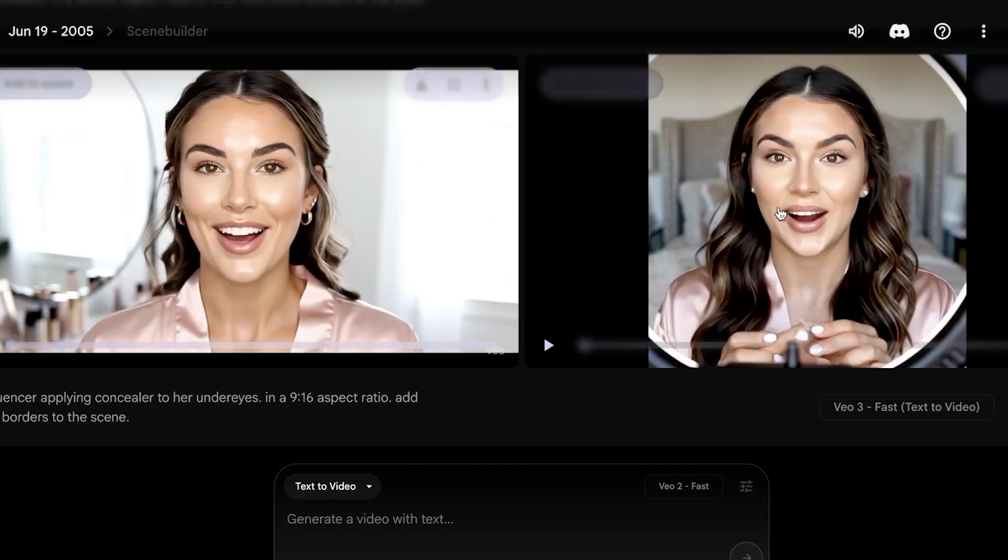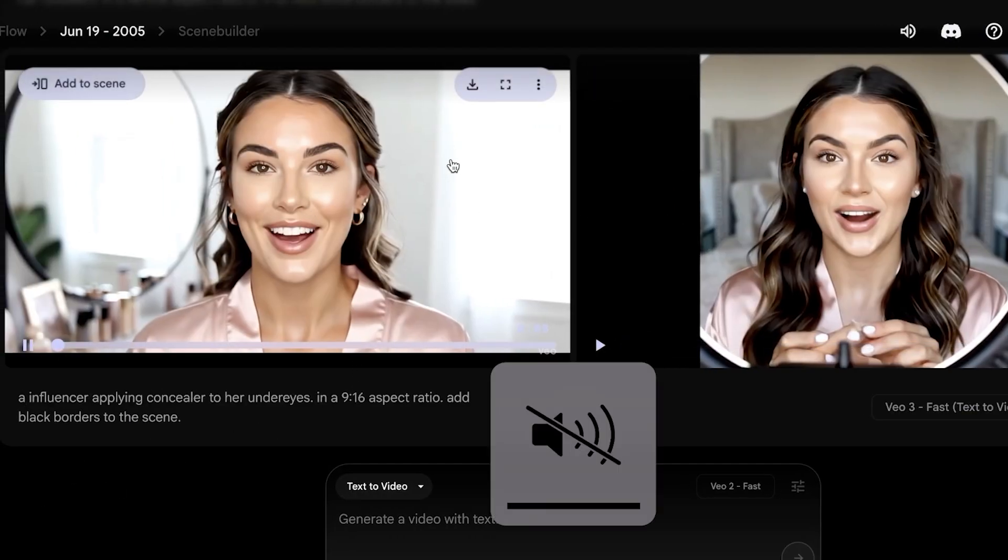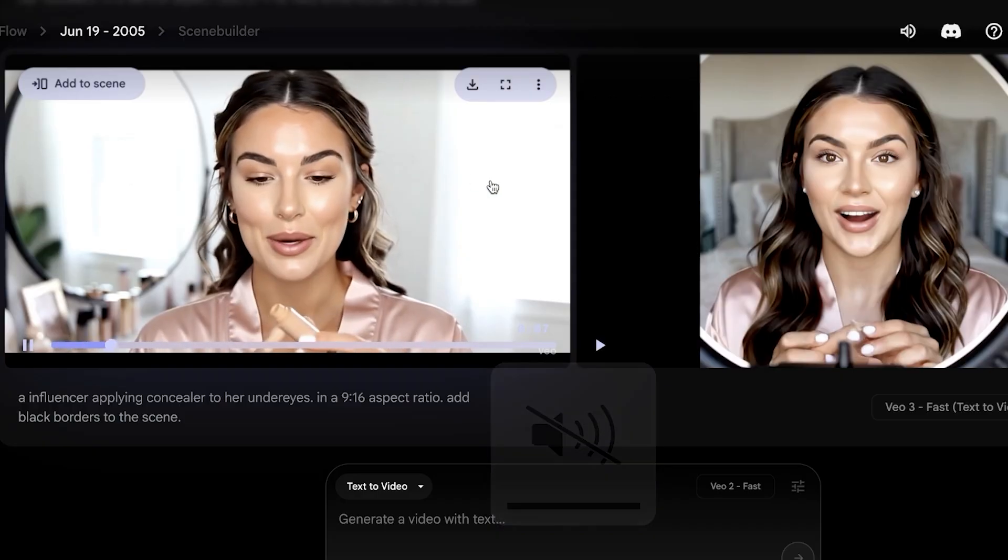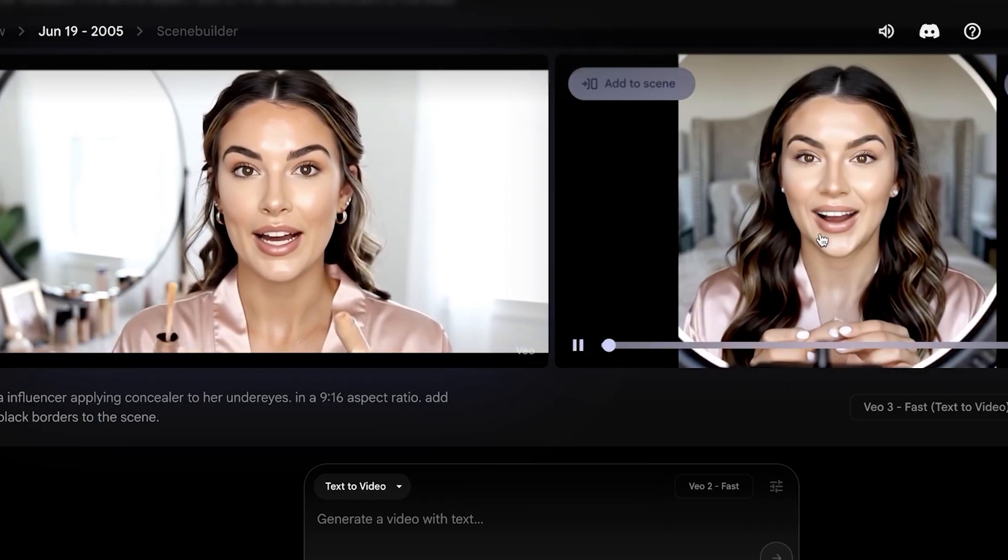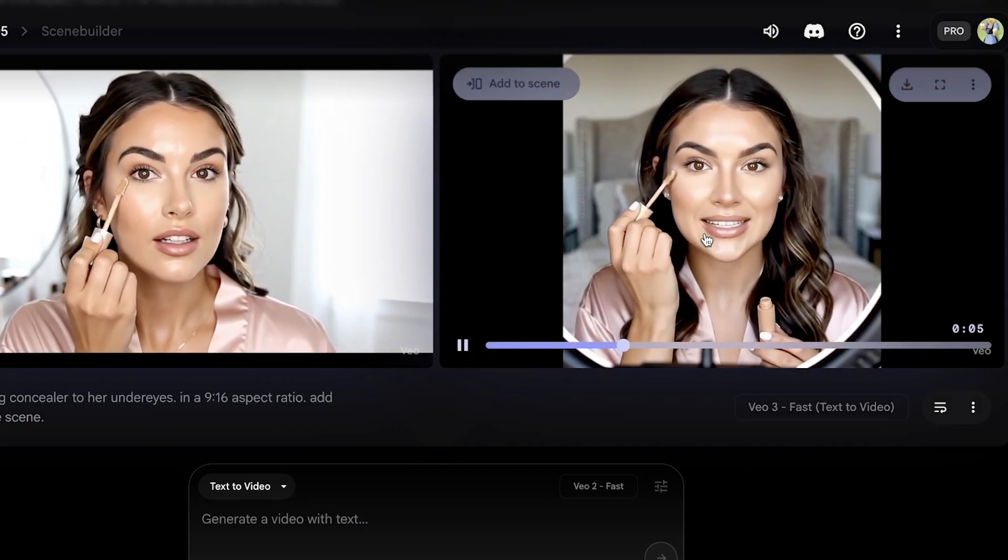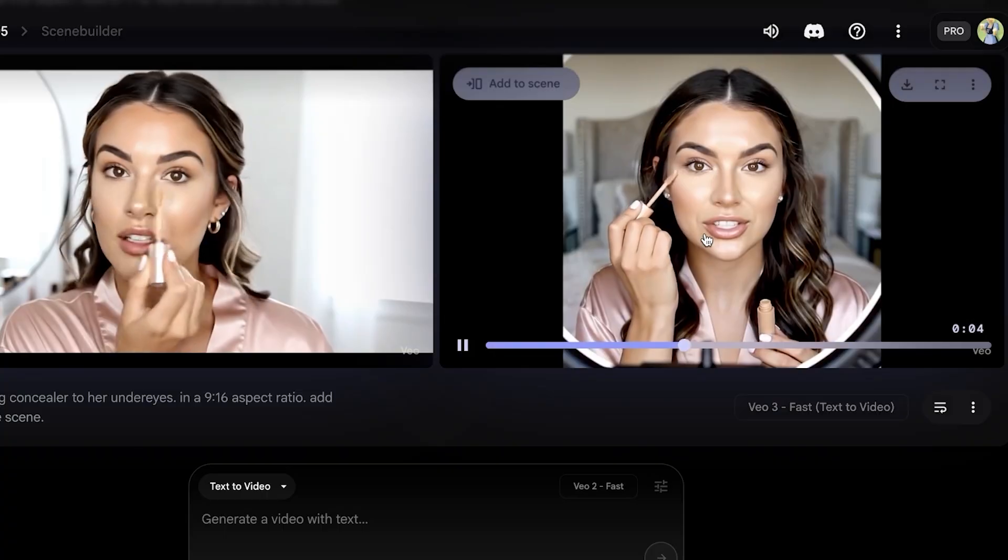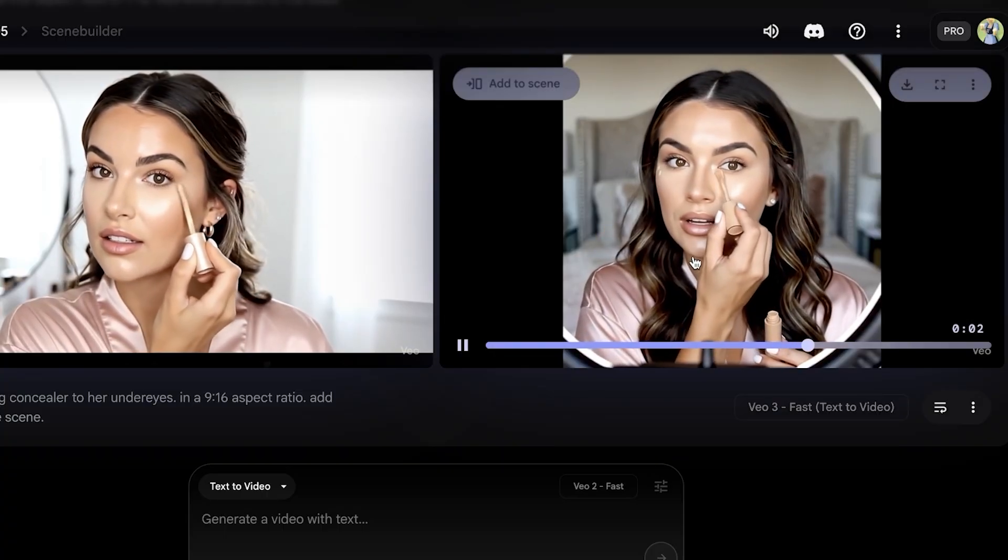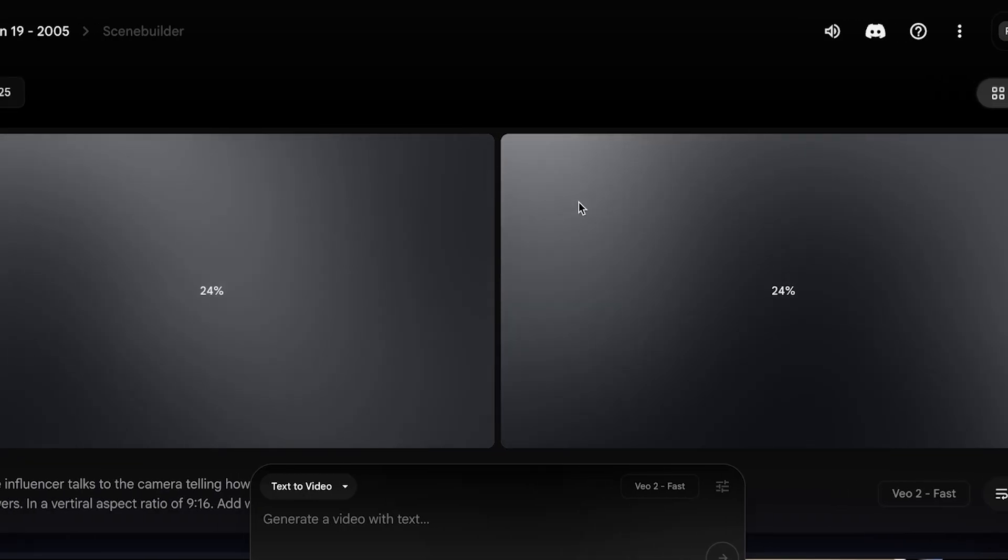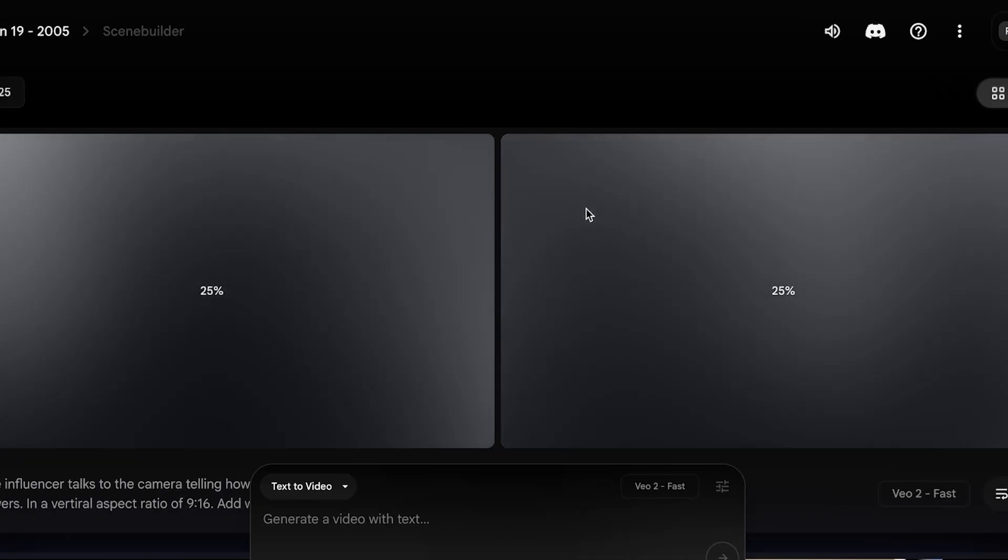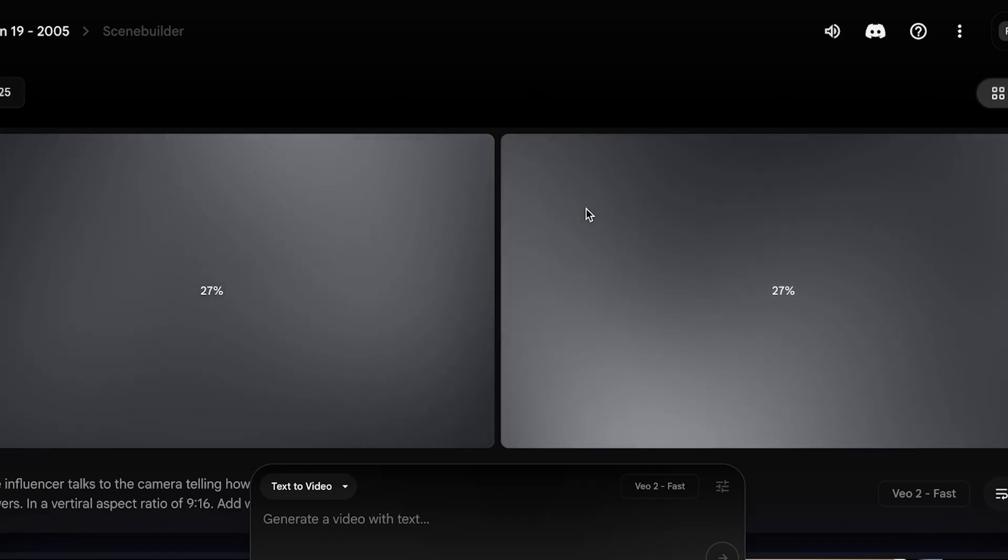Whereas in the other one, it was able to create our Instagram Reel or our YouTube Short very accurately. And I'm just going to go back and I'm going to wait for our new video to be created.